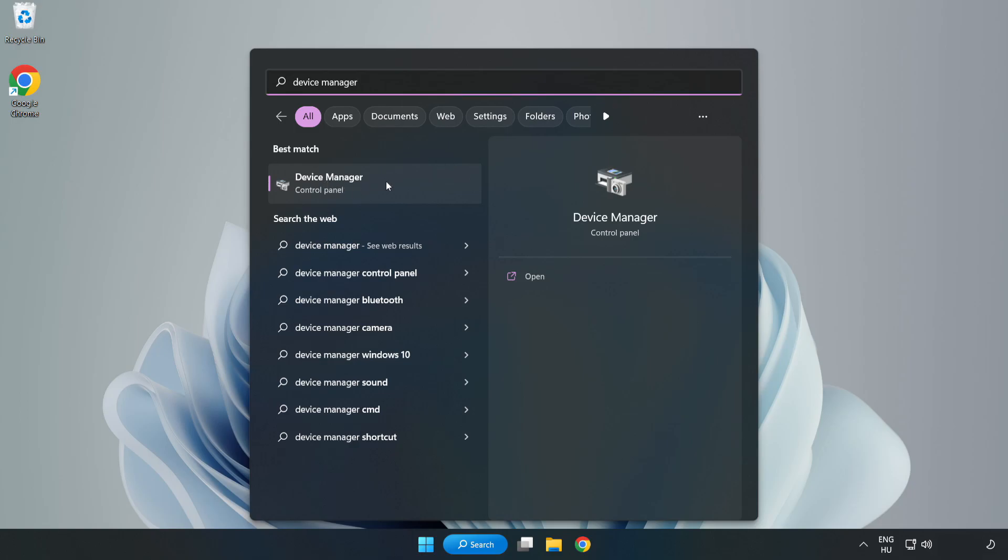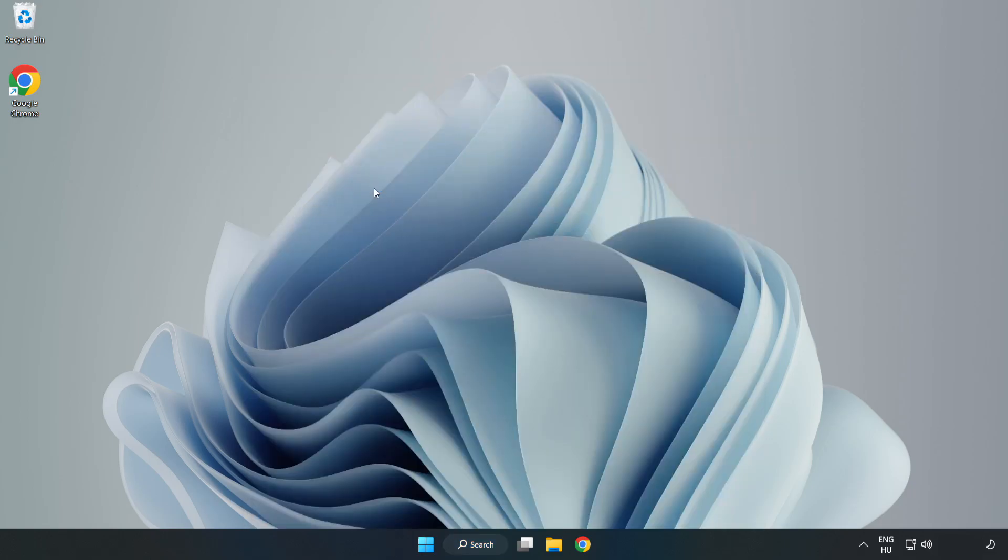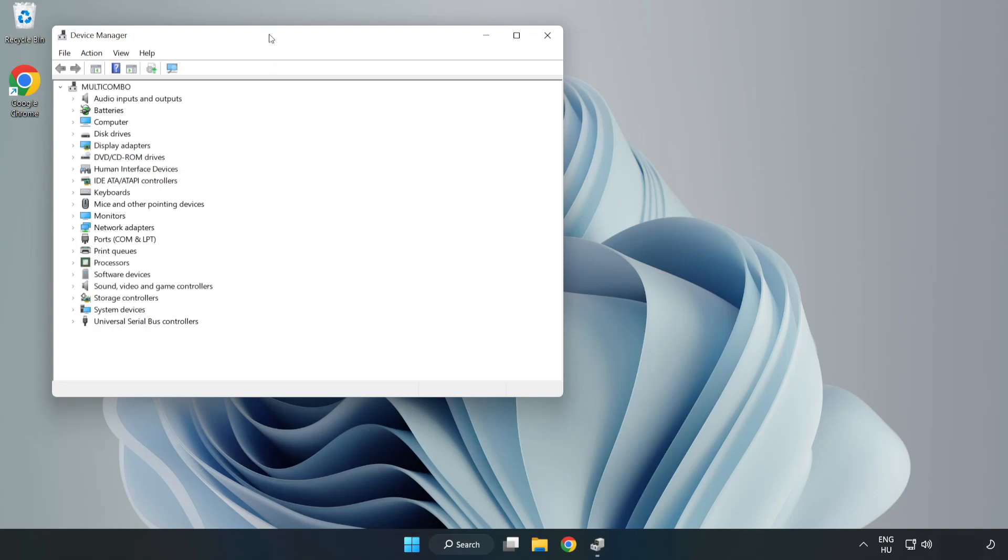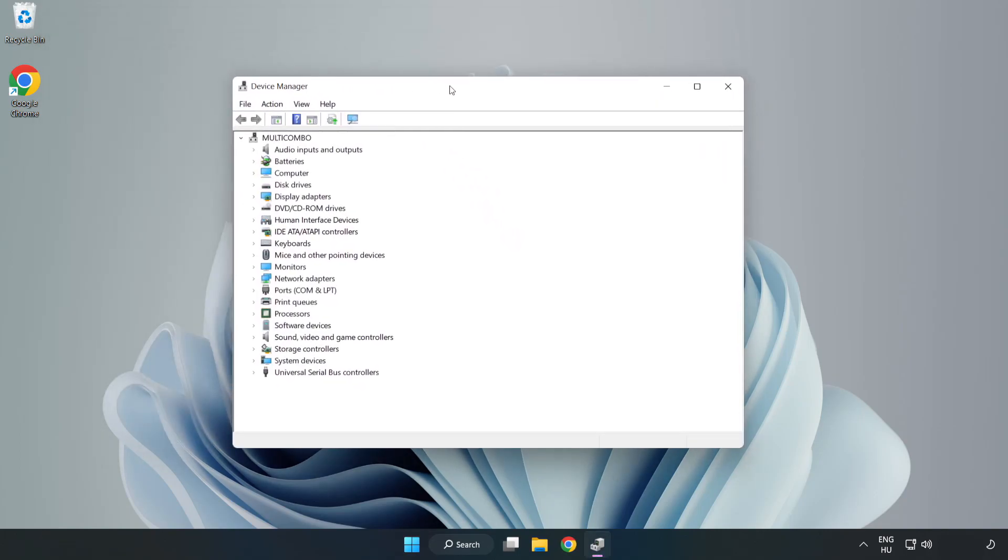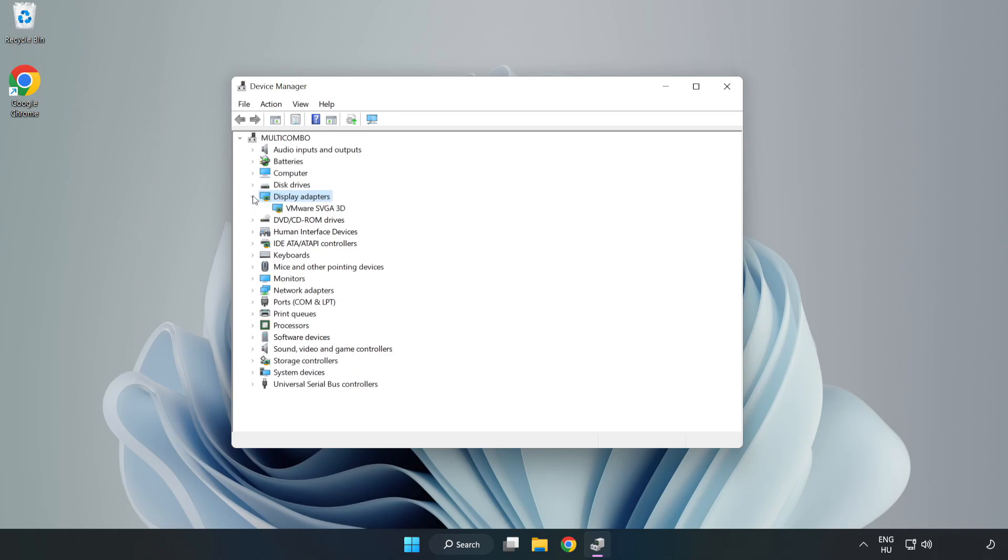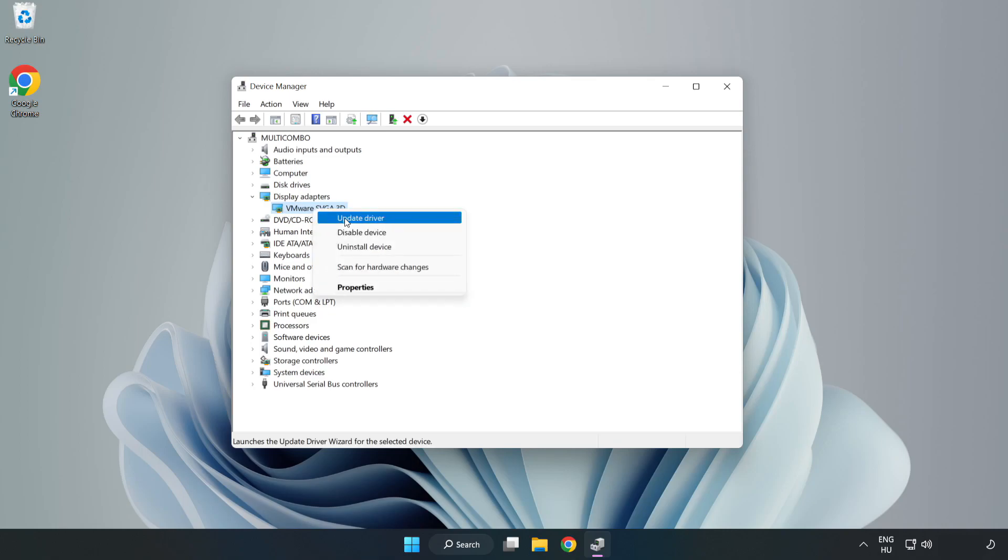Click device manager. Click display adapters. Select your display adapter, right click and update driver.